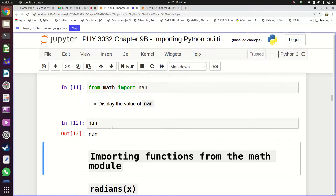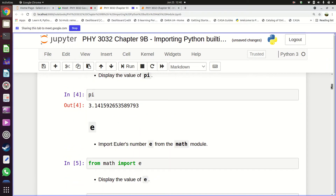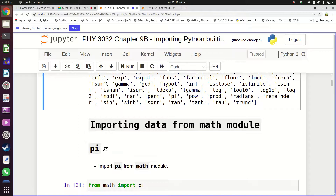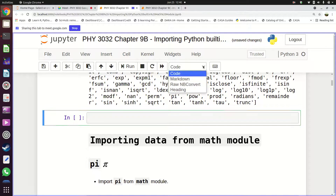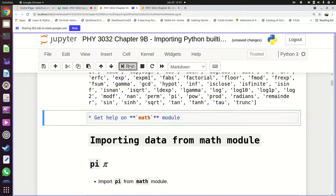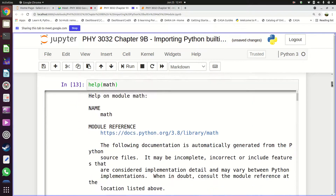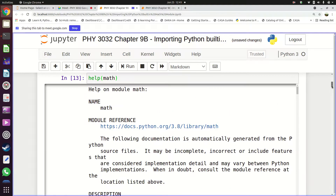If you want to know which items in the module are data and which are functions, you can ask for help on the module using the 'help' function: 'help(math)'. You don't have to know these things from memory — you can look through a module to see what it contains by using the help function and giving it the name of the module.